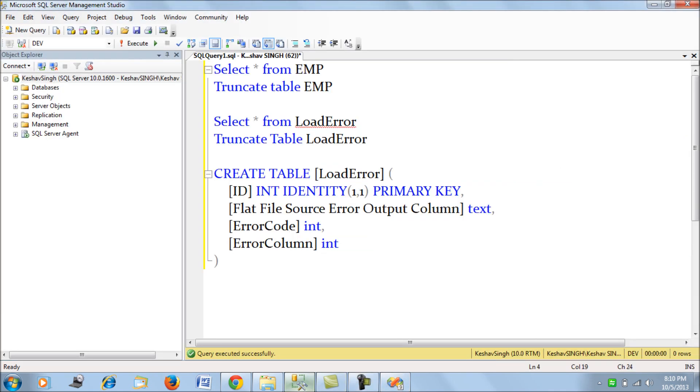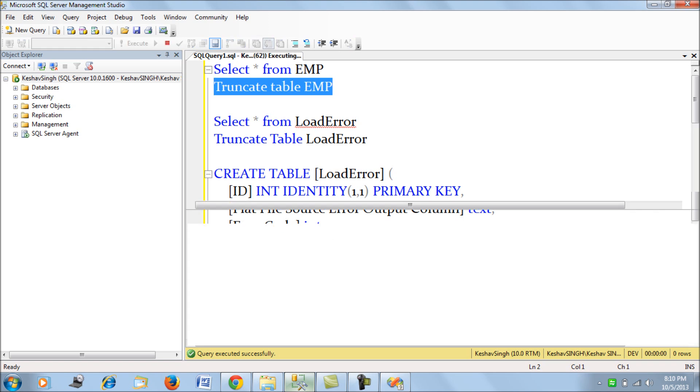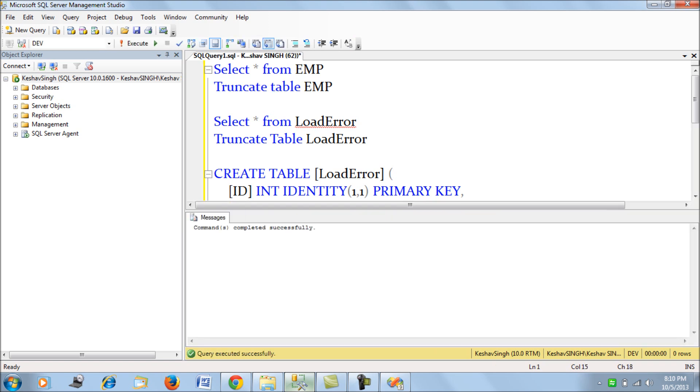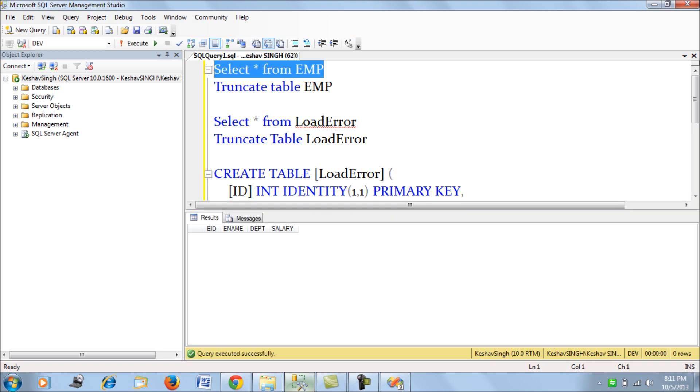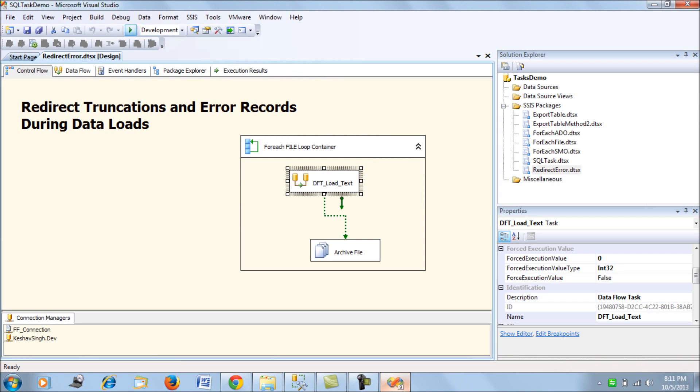The error was because we forgot to truncate the employee table. Let's try to truncate this table. OK, so there's no more records in the employee table.